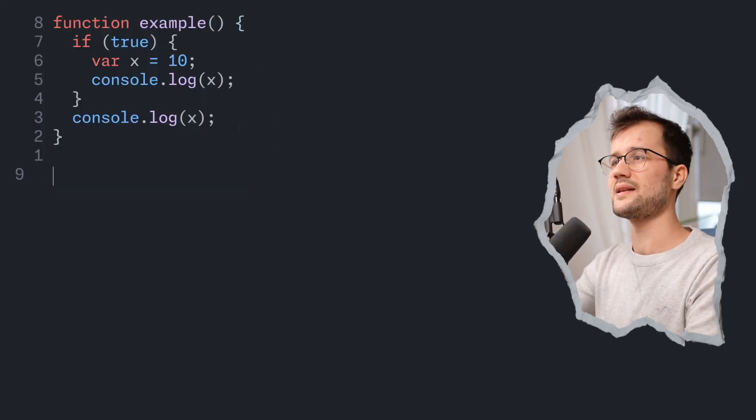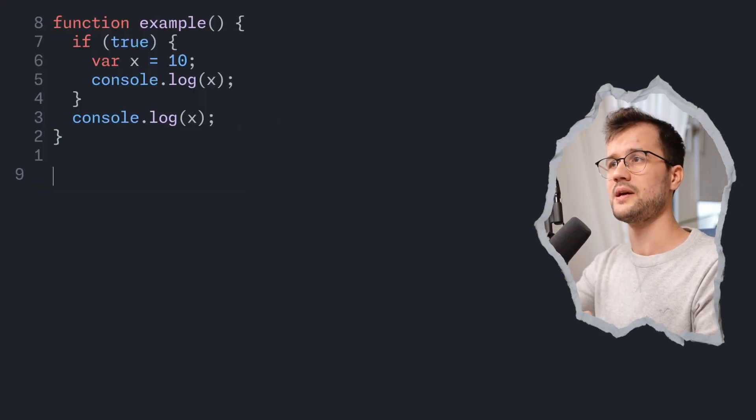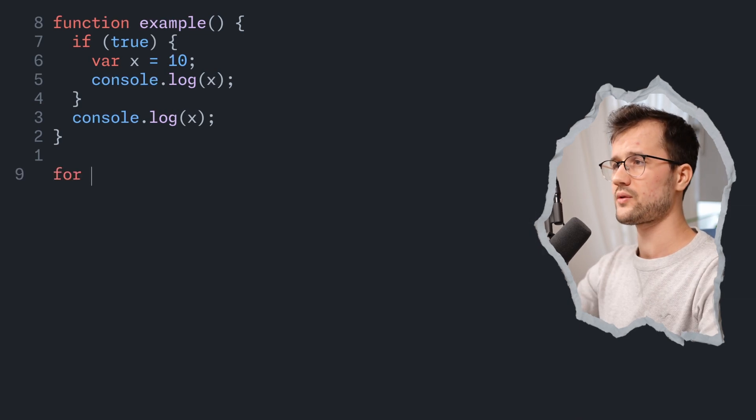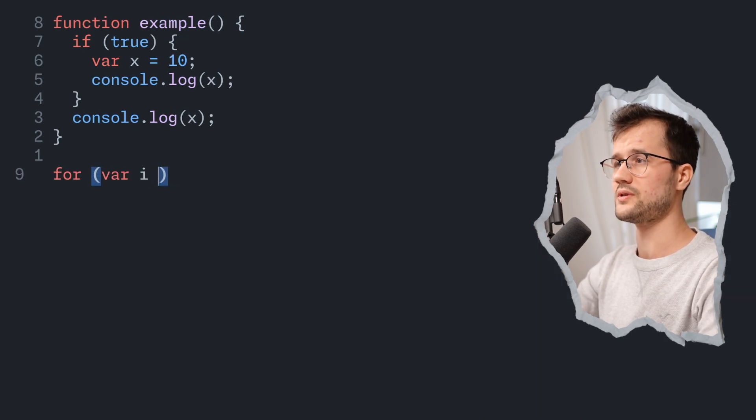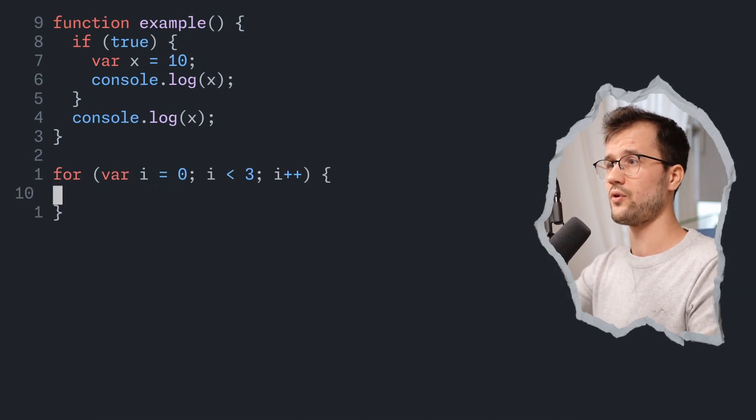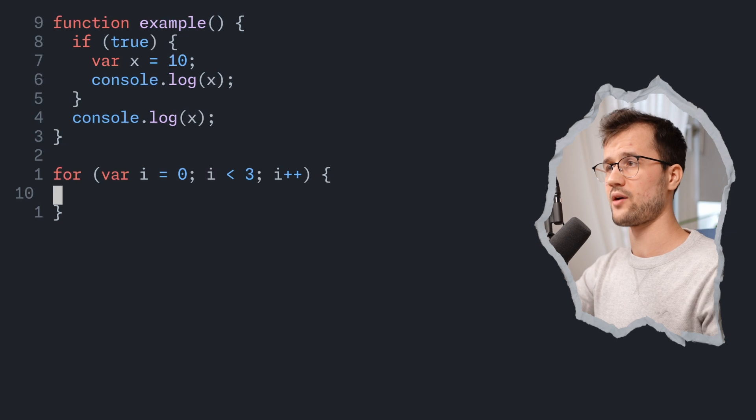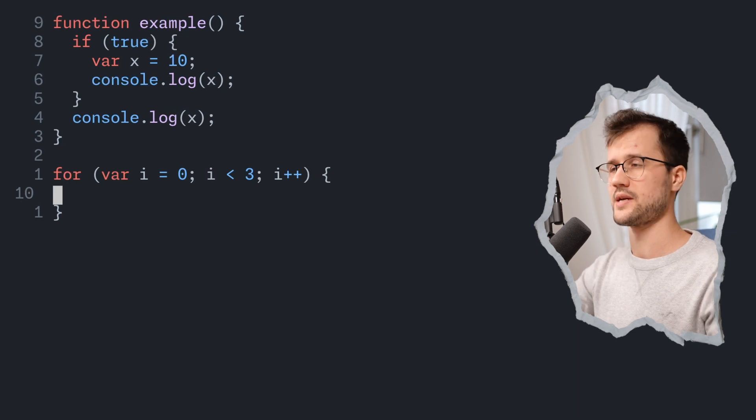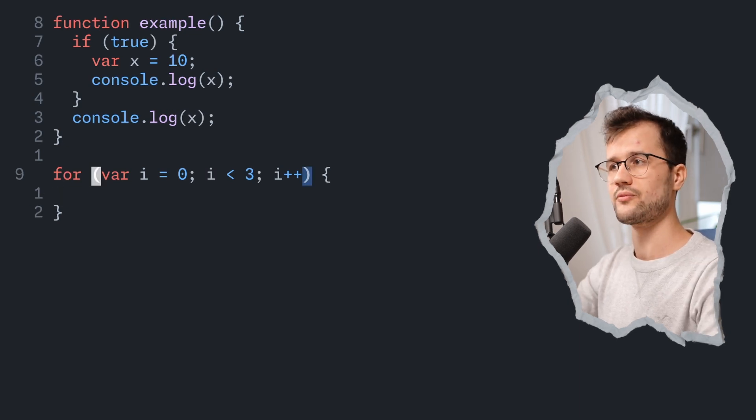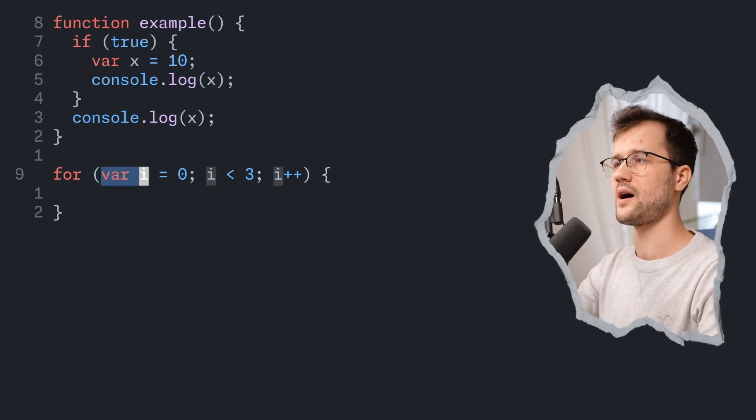Now let's look at the second example that might come up in an interview question. So for that, we are going to declare a for loop and this for loop basically counts to three. However, we don't use let, we just use var.